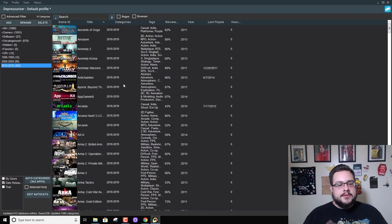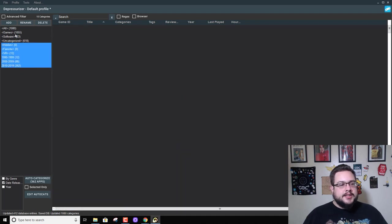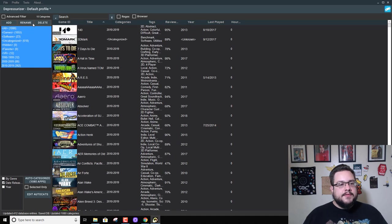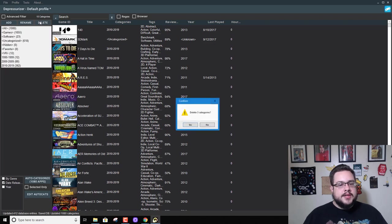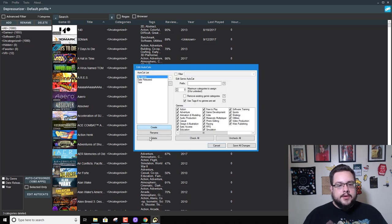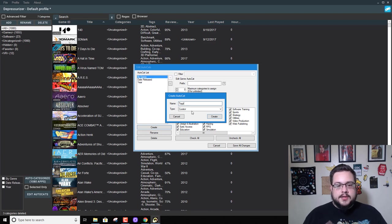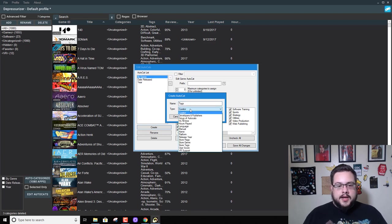So that worked pretty well. I actually want to try one of these other ones. I want to try by tags. So delete this, yes, and then I'm going to make a new category called Tags. And let's see if we can do that.